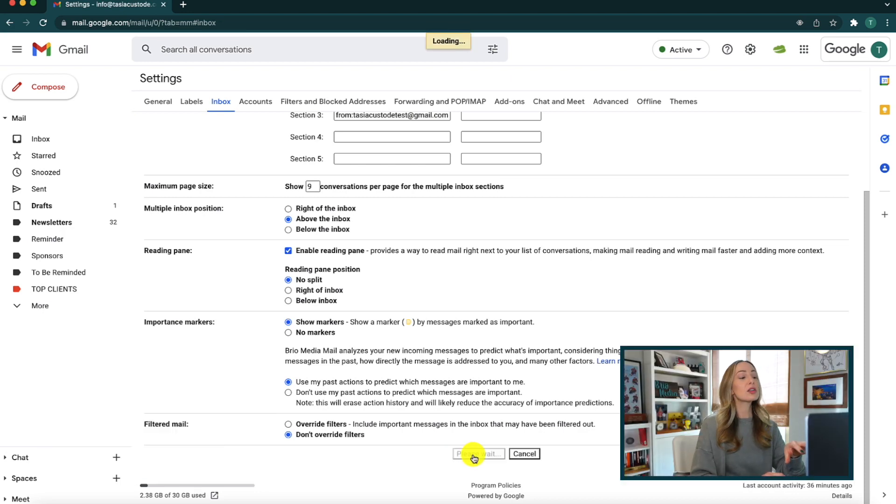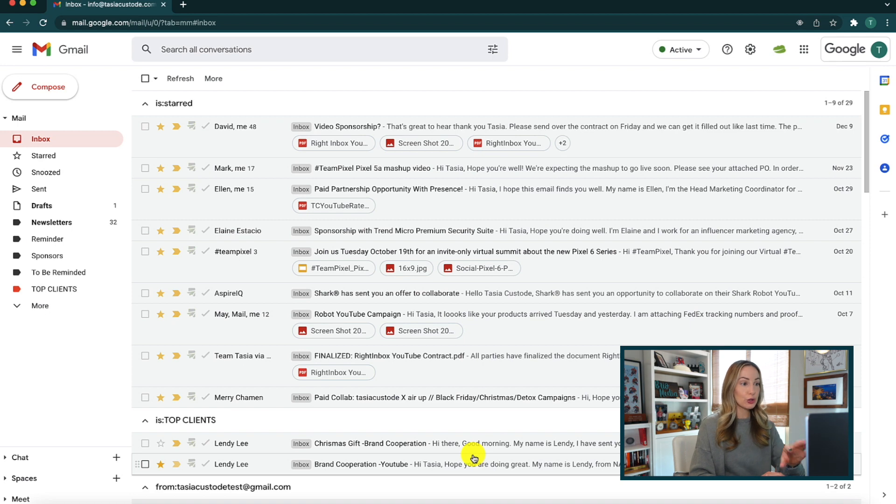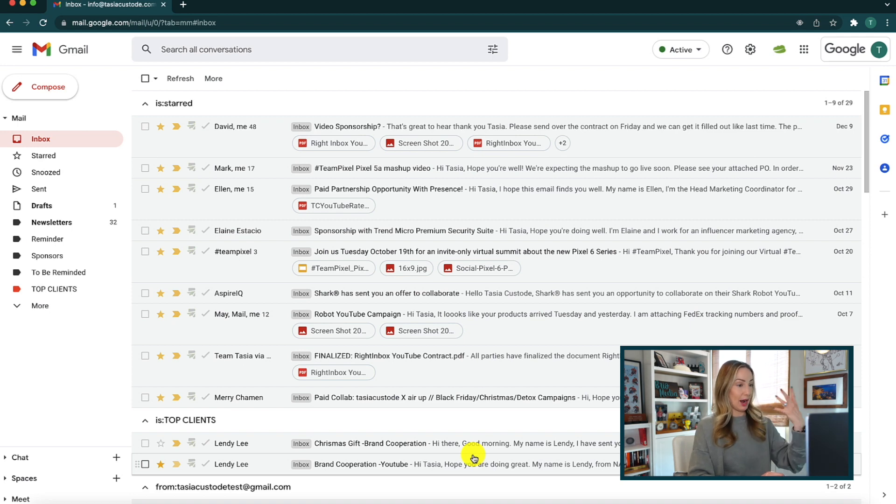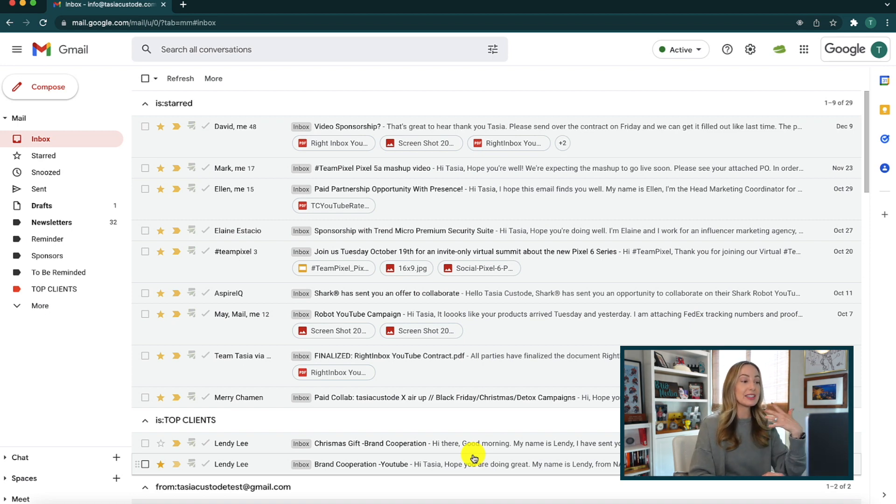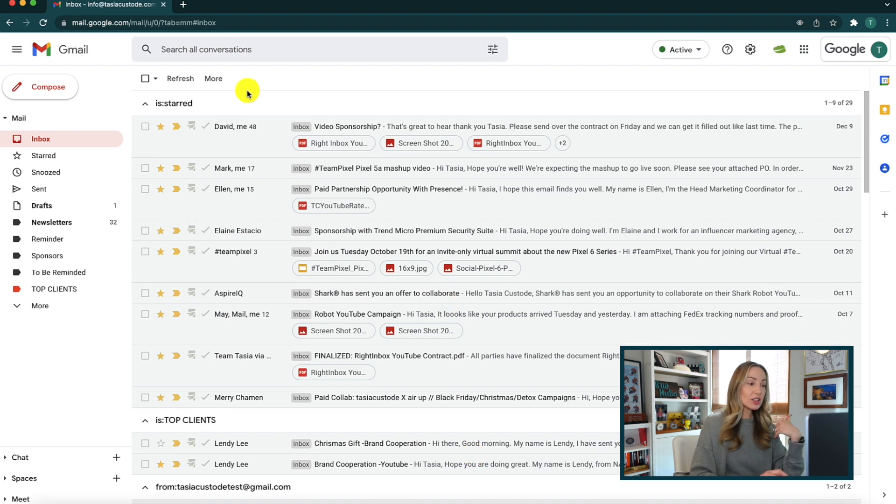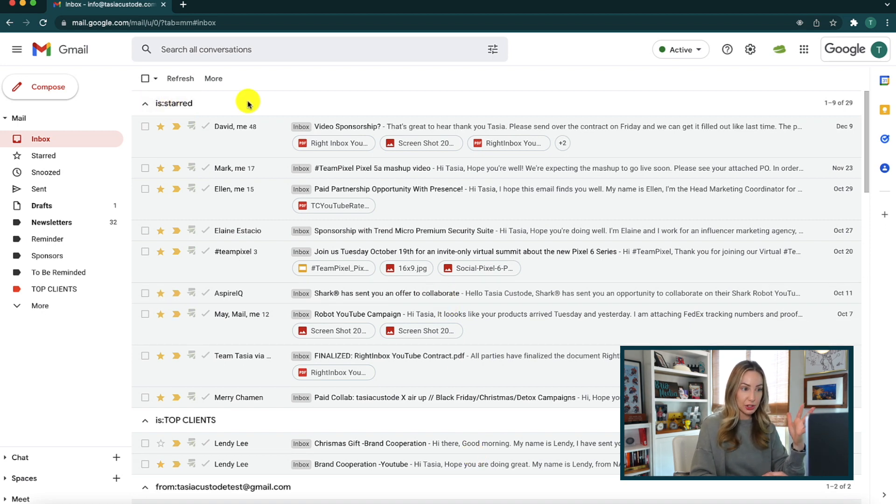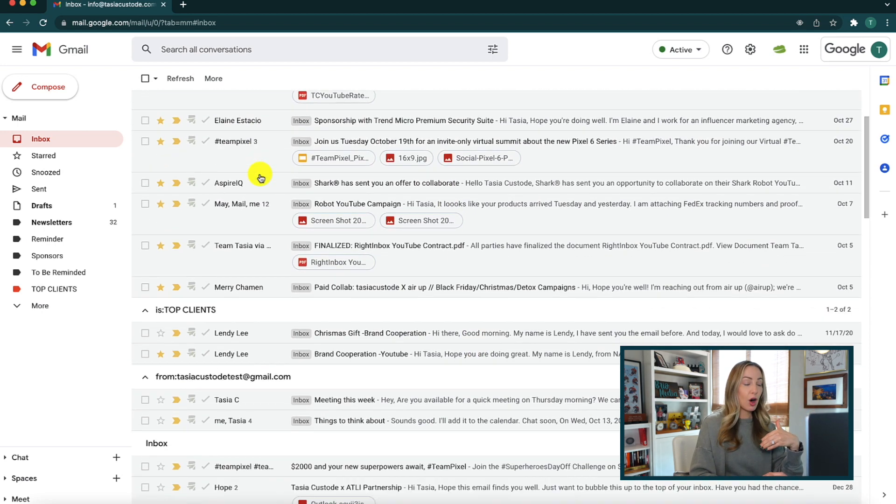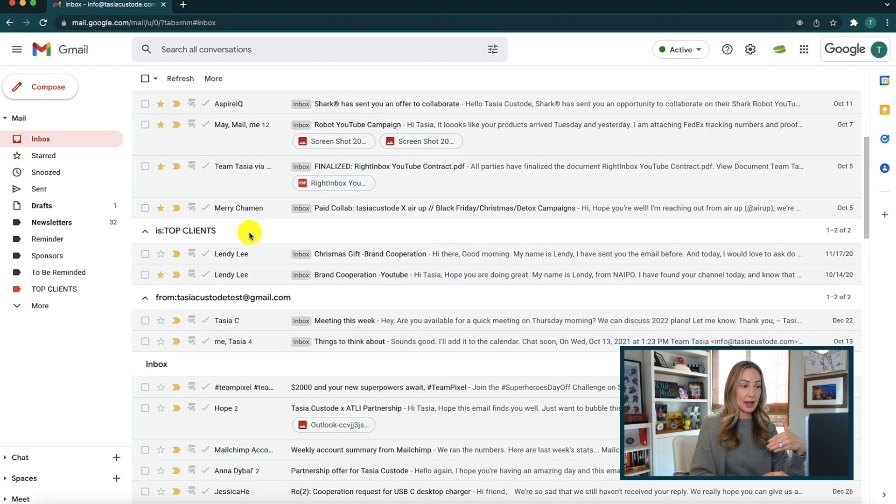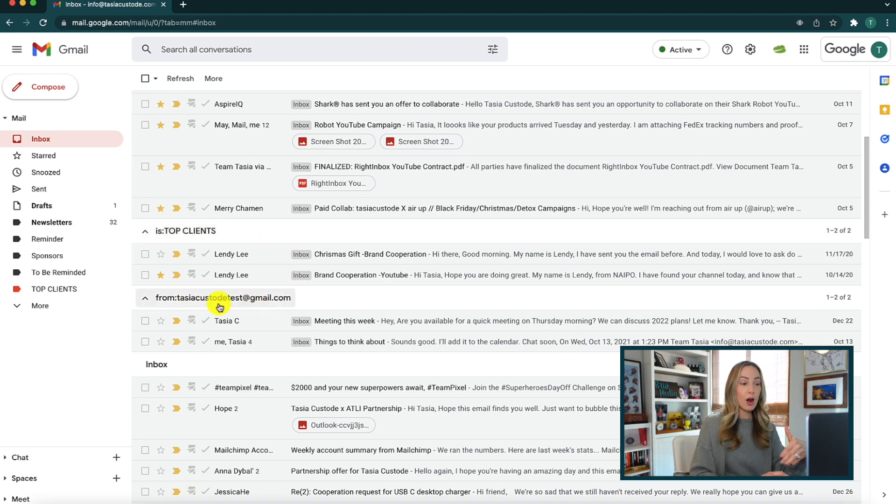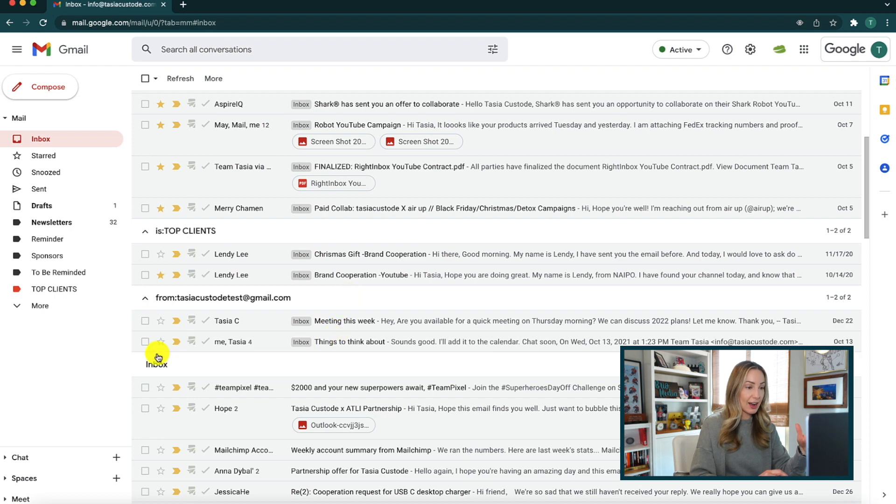Now, this is going to automatically bring us back to our inbox, but now you're going to notice that things look a little bit different now. So at the top, I have my starred section, followed by my label, the top clients, then the from section, and then all the way down here, I have my regular inbox.